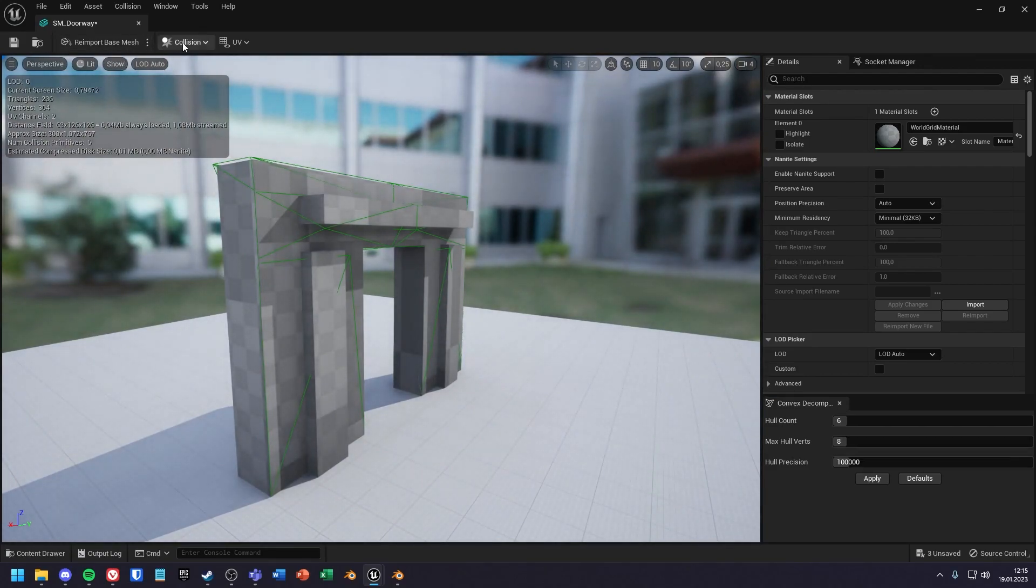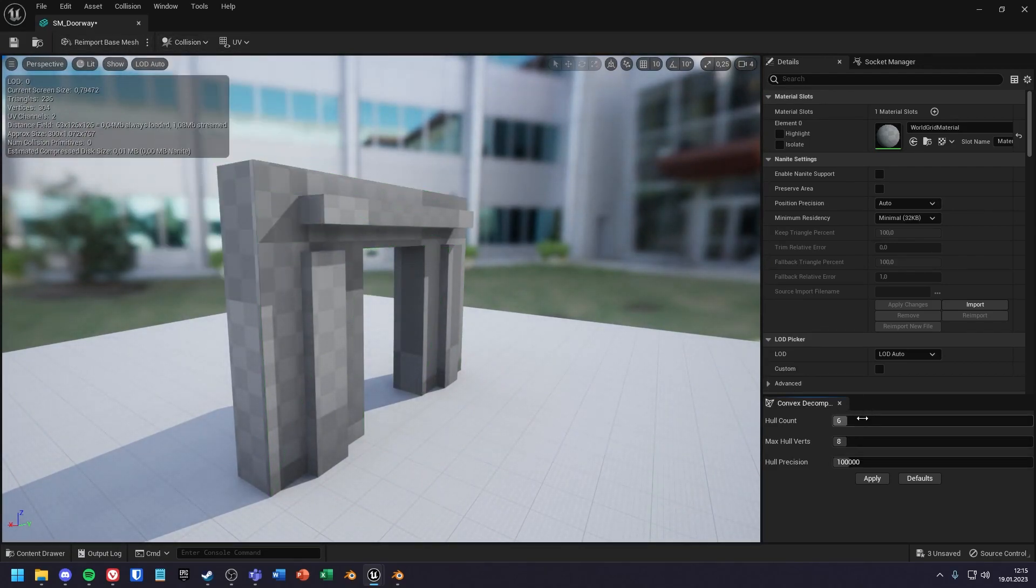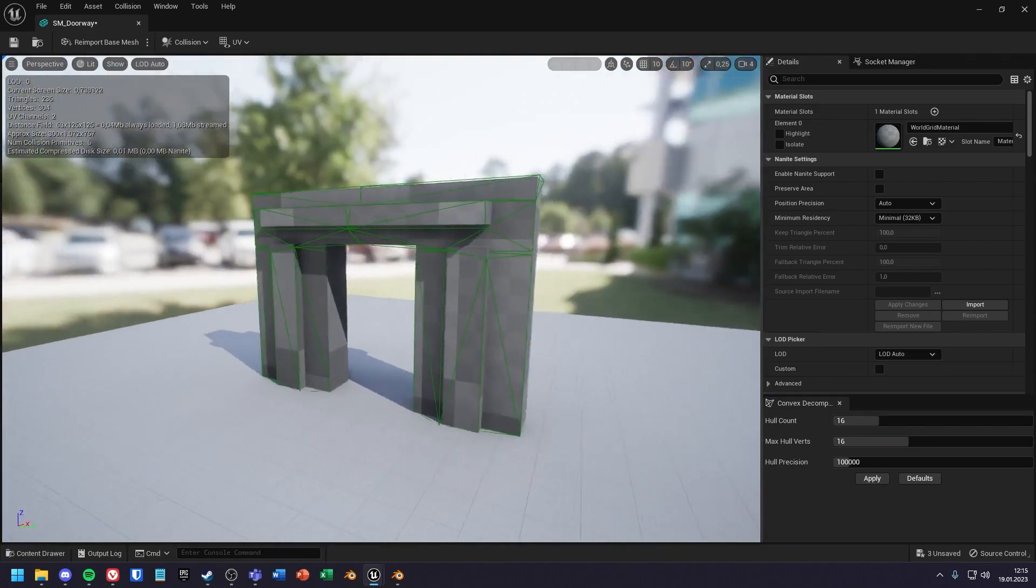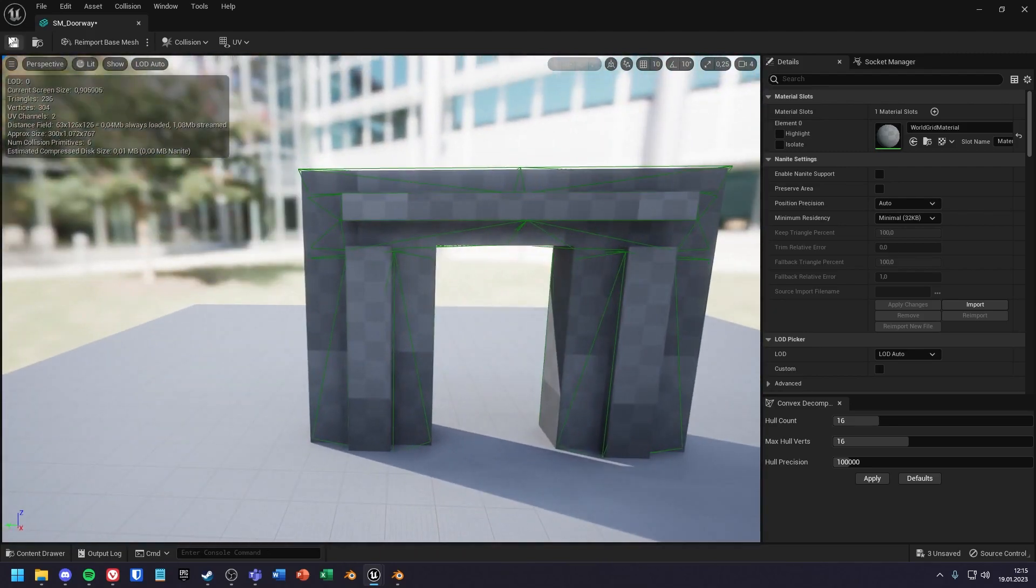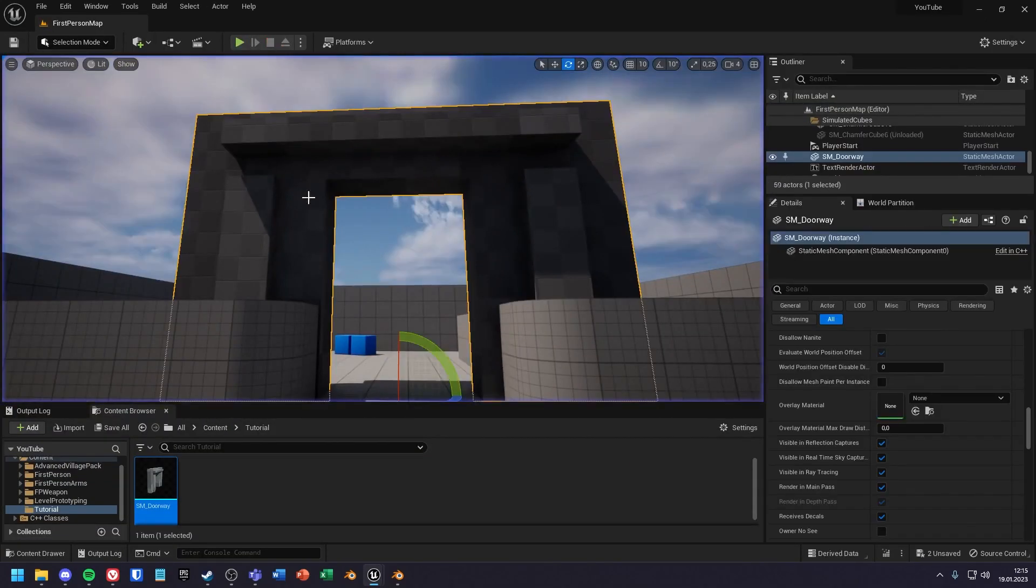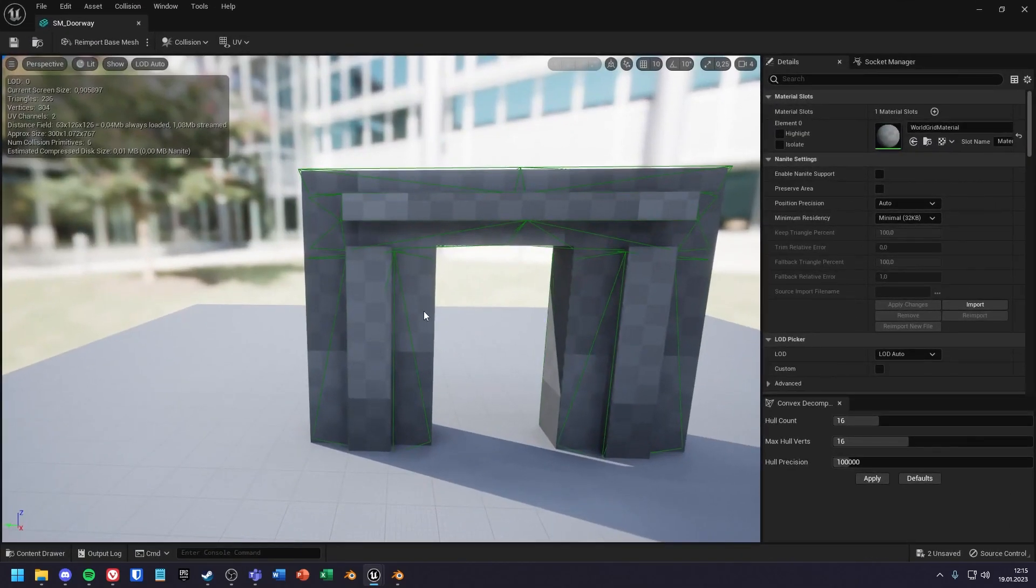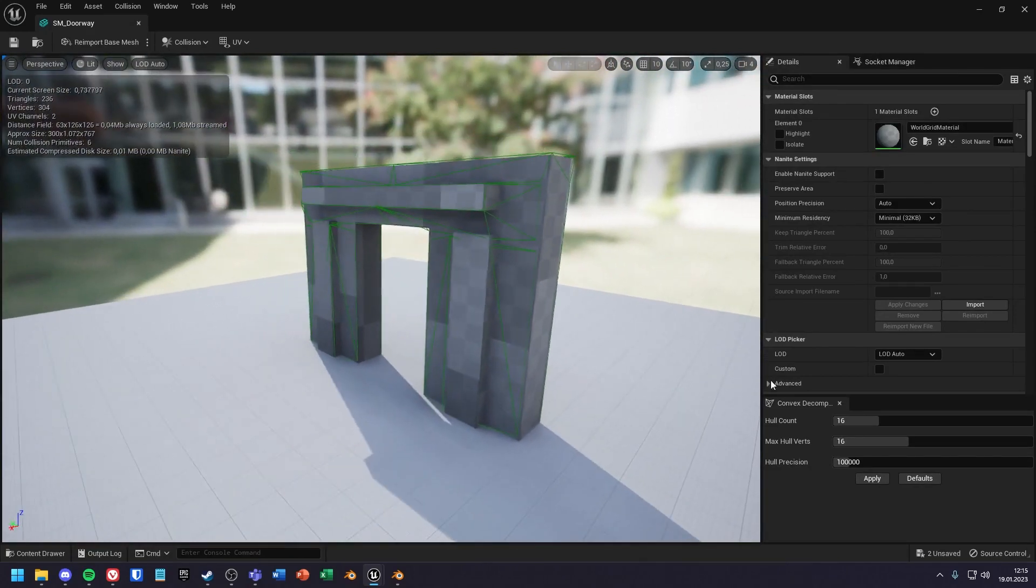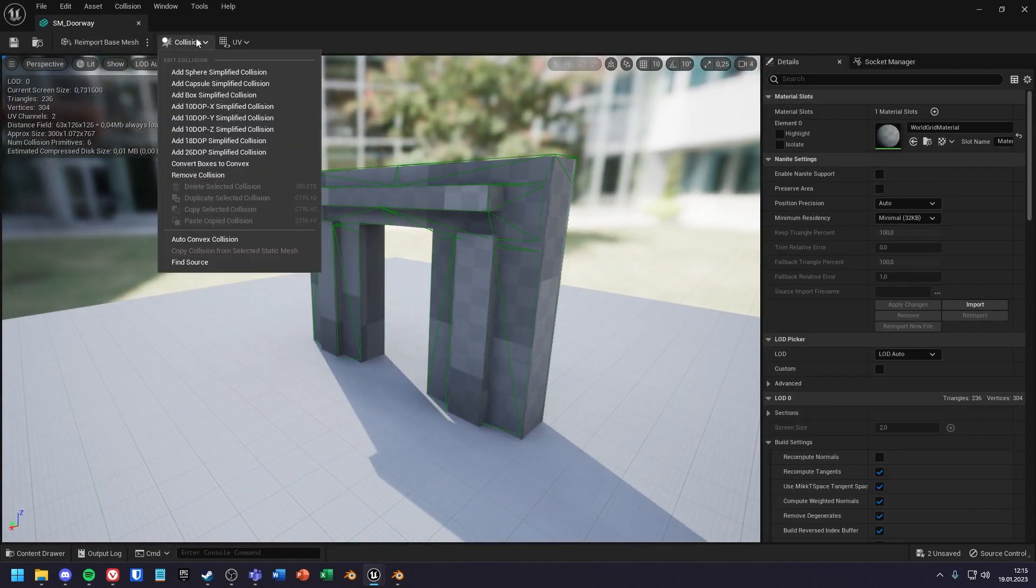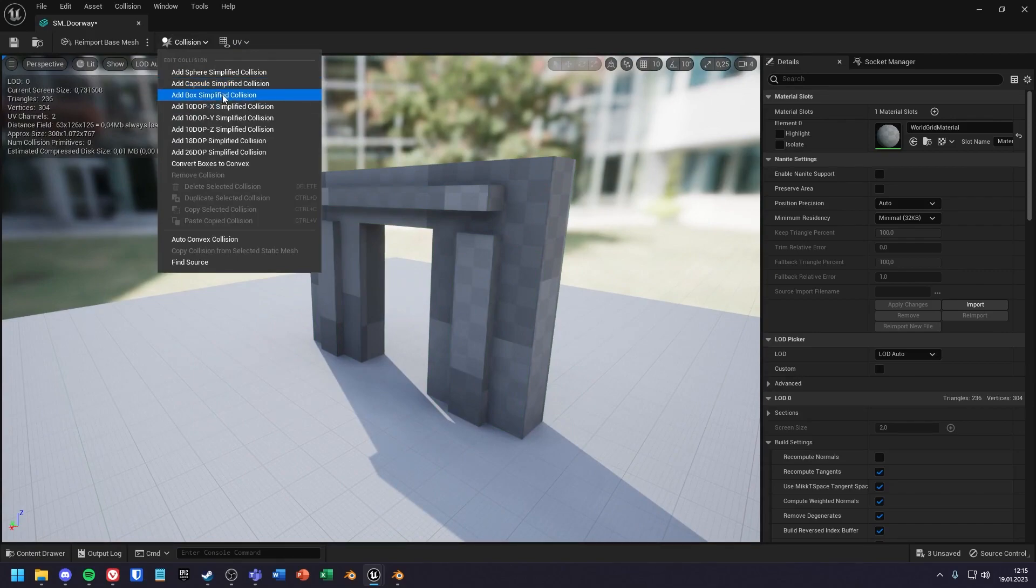The higher the values you set, the more accurate the collision, but the more performance it will cost. So let's get to our last option. This one is the most accurate but also costs the most performance.